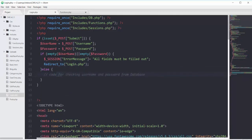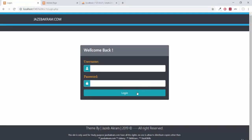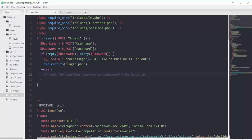Let's test this validation first. Saving and refreshing the page, clicking login — we are not getting the error message. That is because we are not calling the session message function in the login.php file.